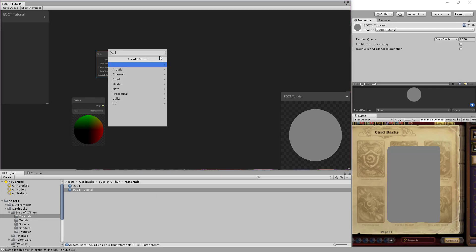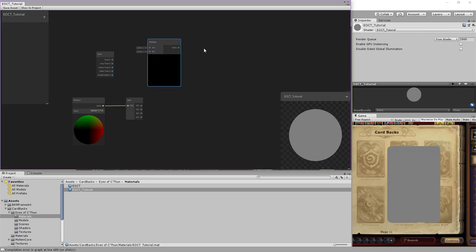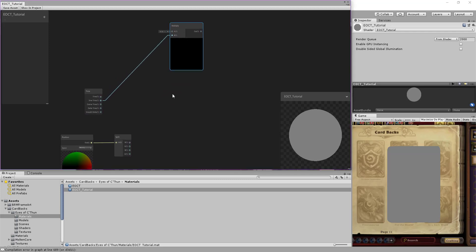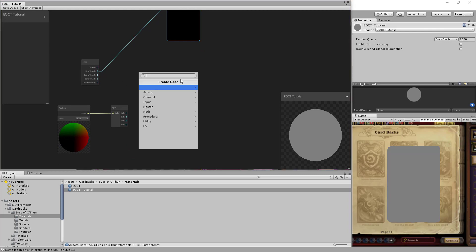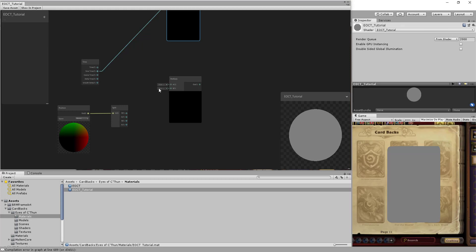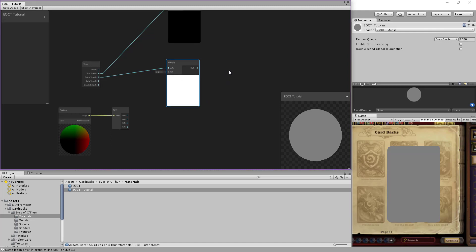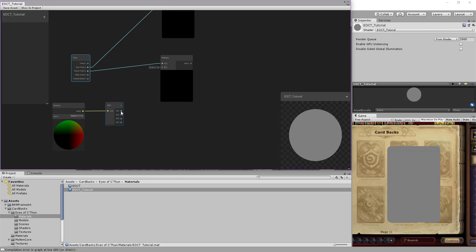We need to multiply two inputs — the sine of time and the cosine of time — to change the value. We multiply each with a value, and this will give us a rotation effect. The value we multiply the sine and cosine by is the speed.